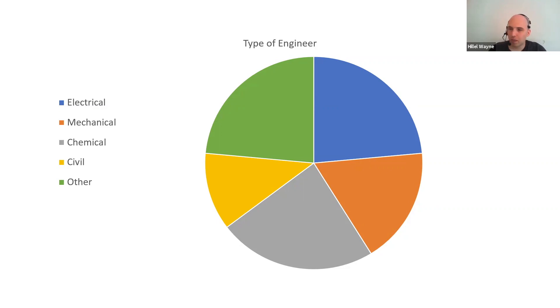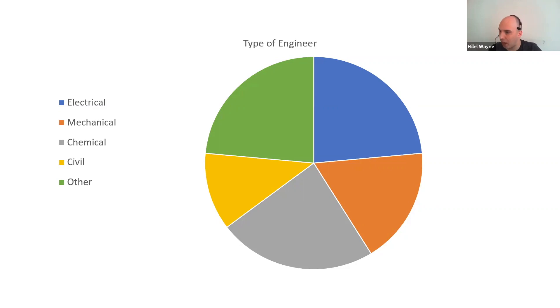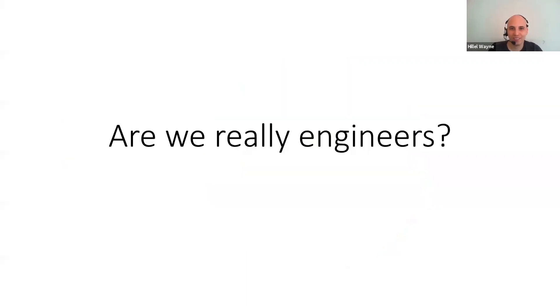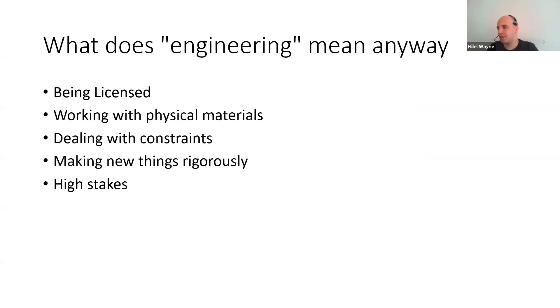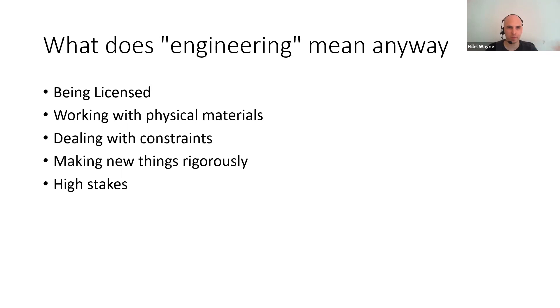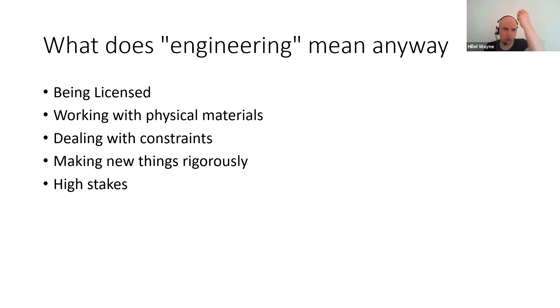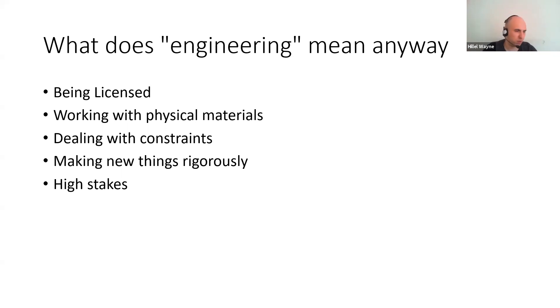So one thing I just want to make clear is that these interviews are not public. I basically promised everybody would not be putting the videos online. If you want to get the videos, you should spend 12 hours interviewing people yourself. So question one, are we really engineers? Well, what does it mean to be an engineer?